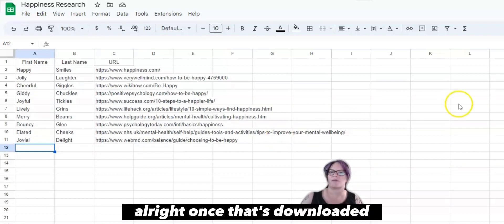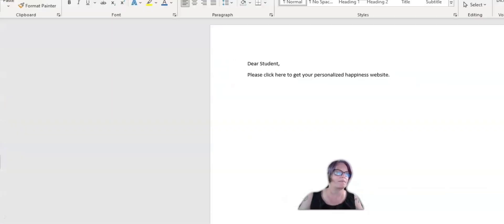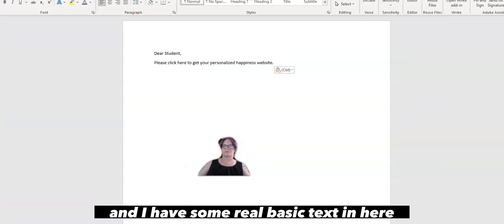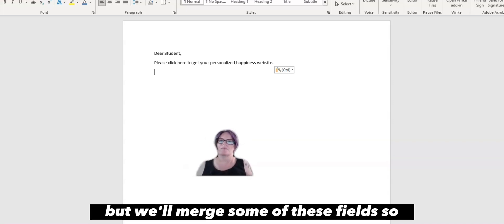Alright, once that's downloaded, you can open up your Word document, and I have some real basic text in here, but we'll merge some of these fields.